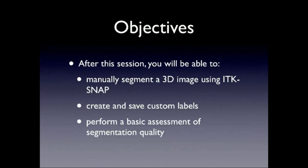So the purpose of this talk is to learn how to use the tools to do manual segmentation in ITK-SNAP and how to make custom labels, why that's important. If we have time, I'll go into using 3D View to assess segmentation quality.